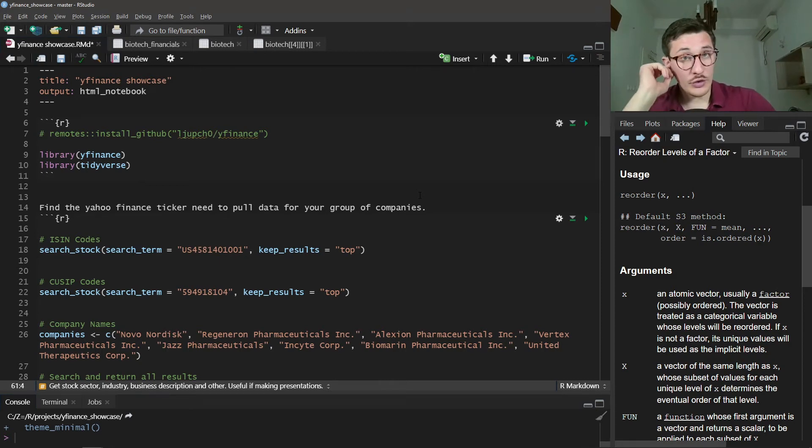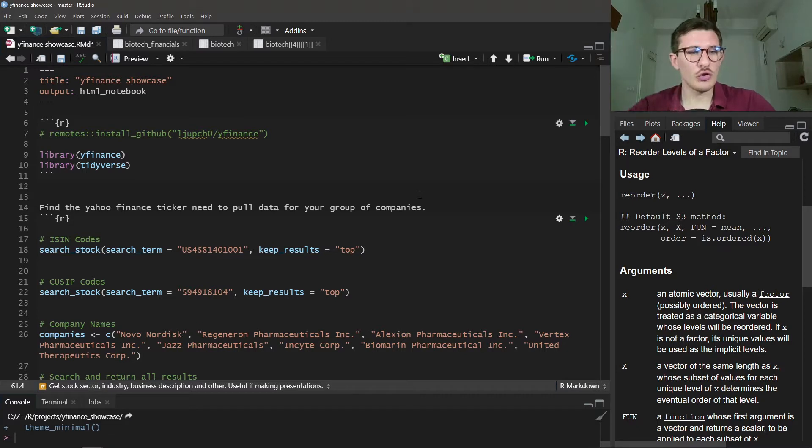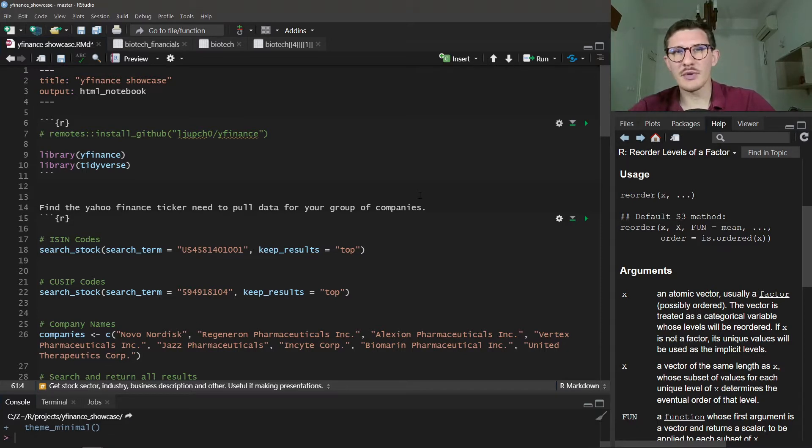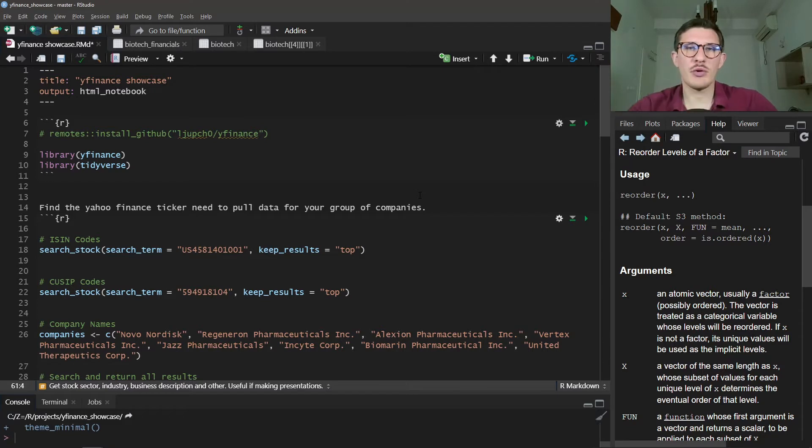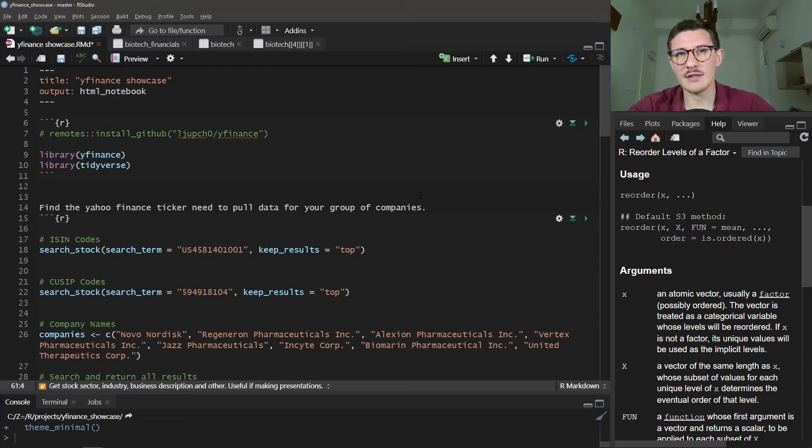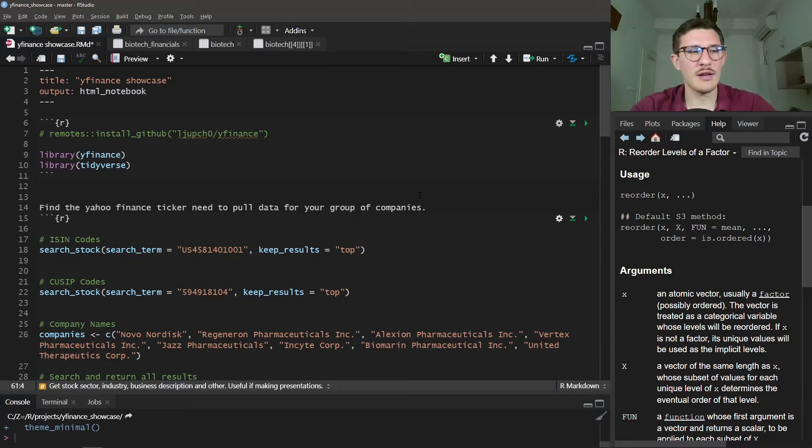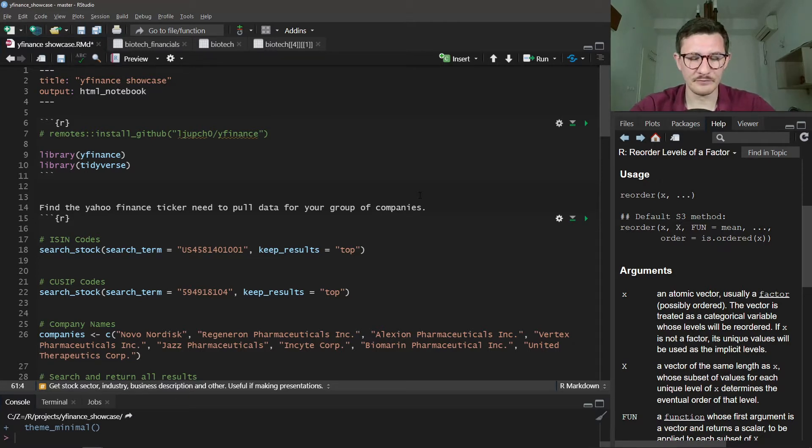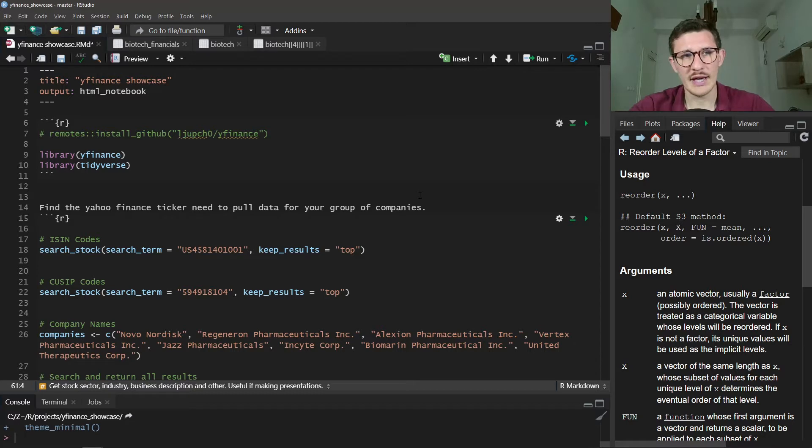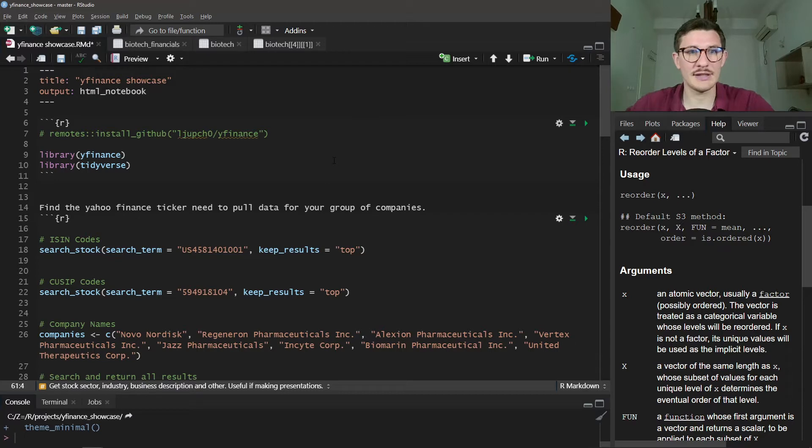Okay guys, in today's video I want to show you the Y Finance package that I've developed, which is a very simple and nice way to download tidy financial data using the Yahoo Finance public API. There's no need for logging in, creating accounts, or API codes. We can easily use the public-facing API to download all the data that we need.